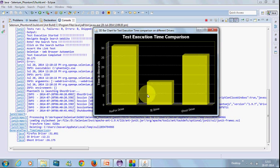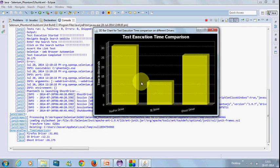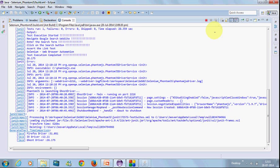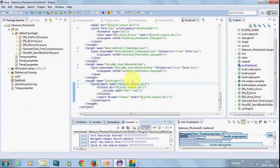Here you can see GhostDriver has taken 26.175 seconds. Internet Explorer has taken 12 seconds and Firefox driver has taken 31 seconds. Let's execute again and do an analysis.